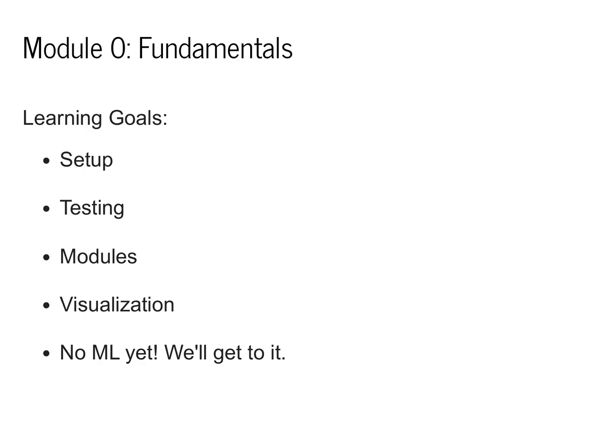We're not going to do any machine learning yet. In fact, we won't get to machine learning until Module 1.